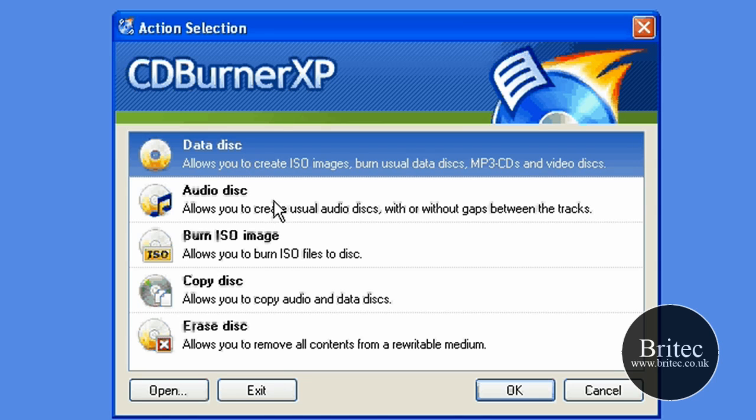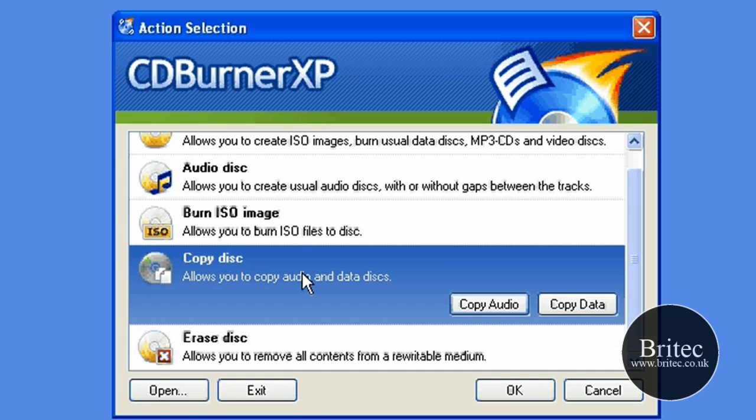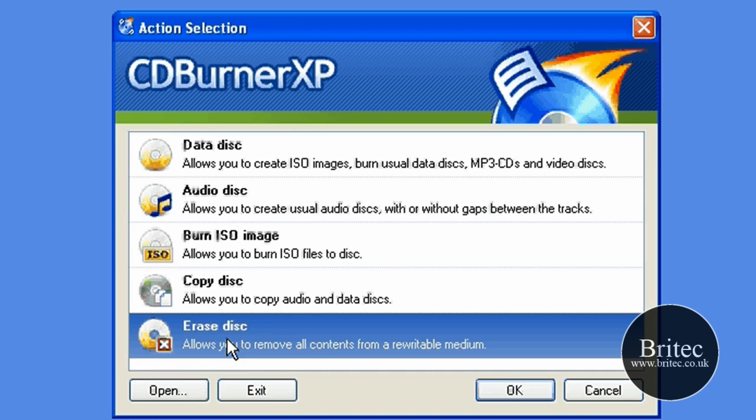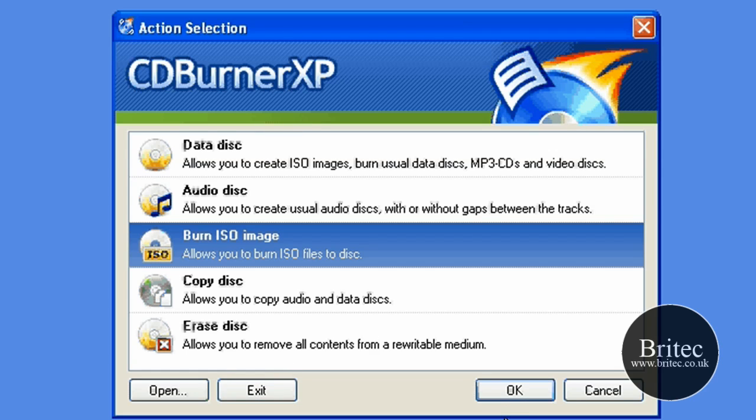Audio is exactly that, burning audio discs. And ISO images, and copying a disc, and erasing the disc if you've got a rewritable. That's probably about it really. It's pretty simple, but that's all you need.